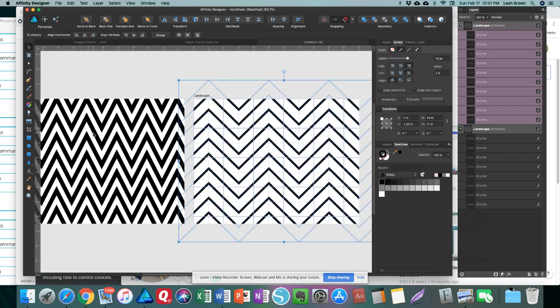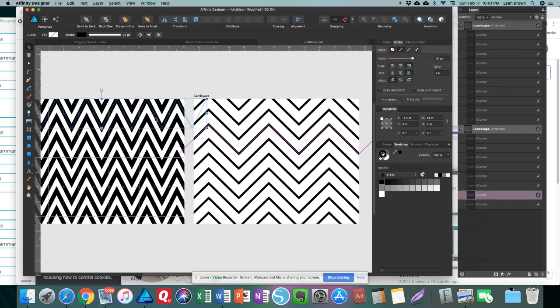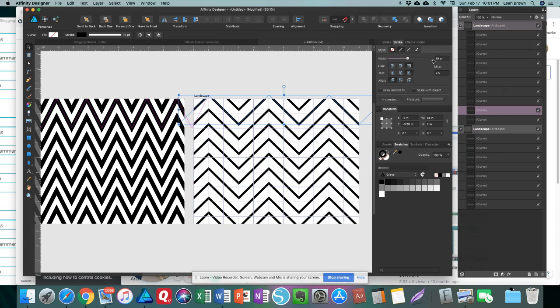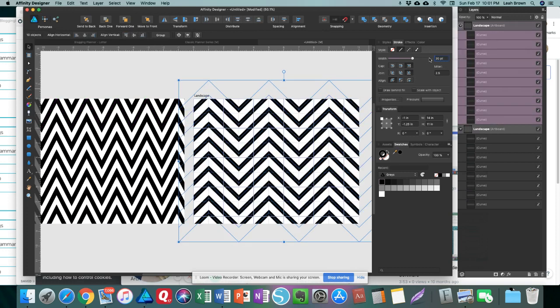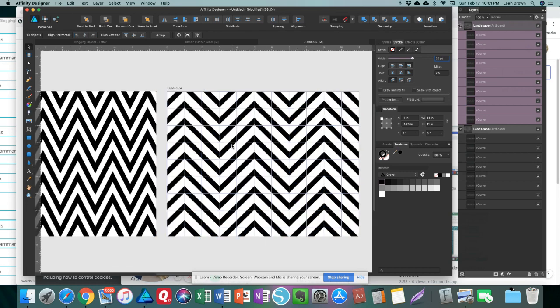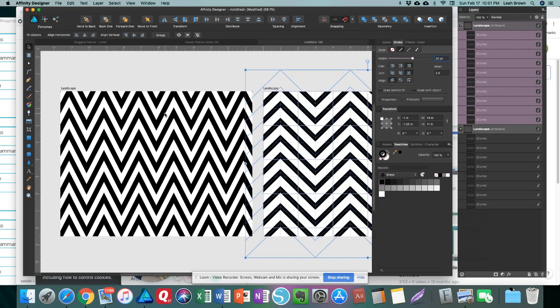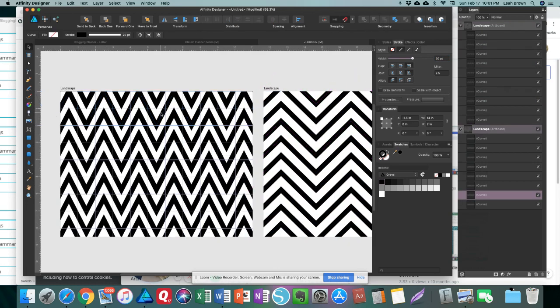So this is a little different from this, and that is because of the width. These ones, if I select it, are 20. So if I select all of these and make them 20, it'll look a little different. I also did my spacing a little differently on this side.